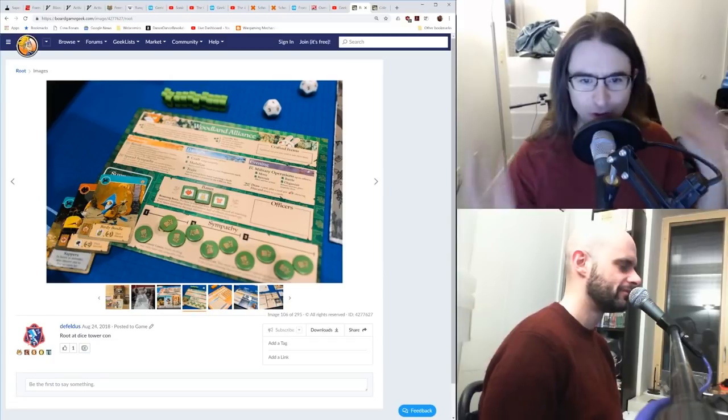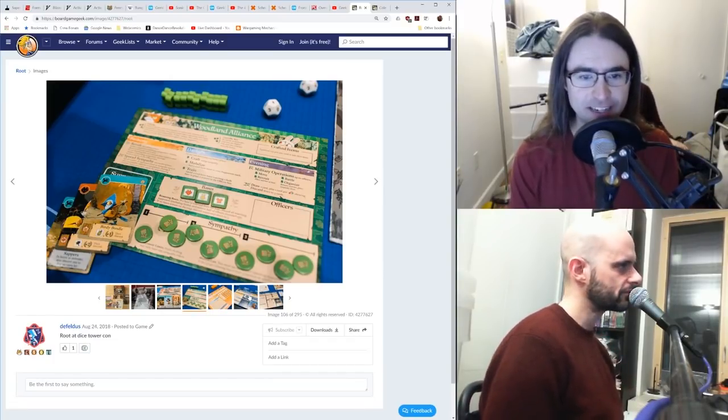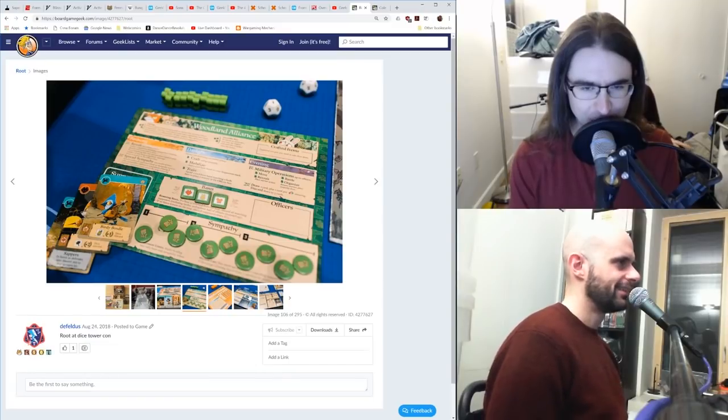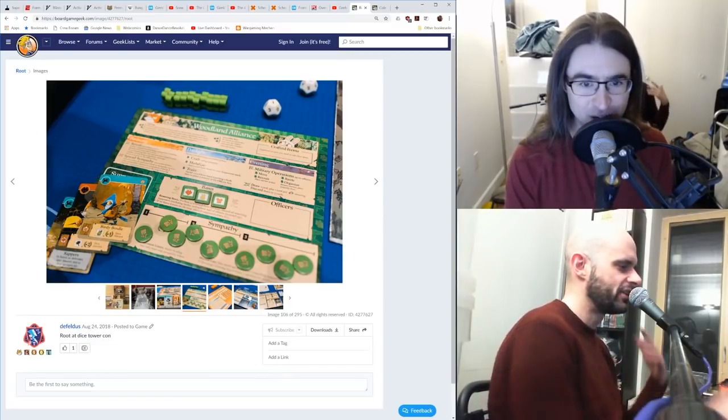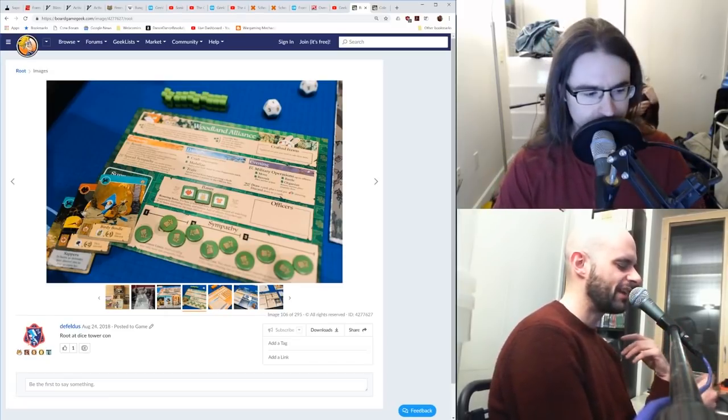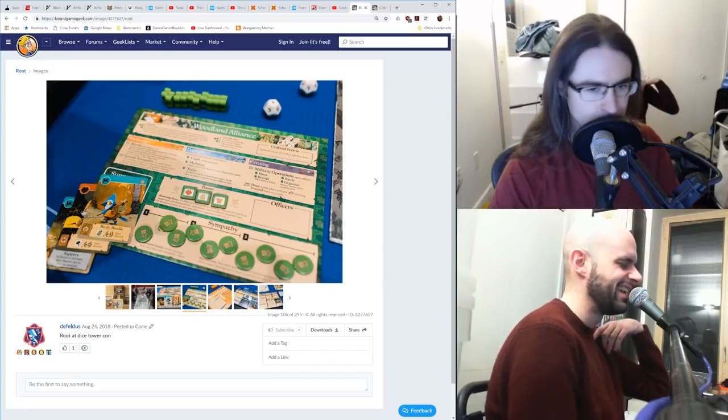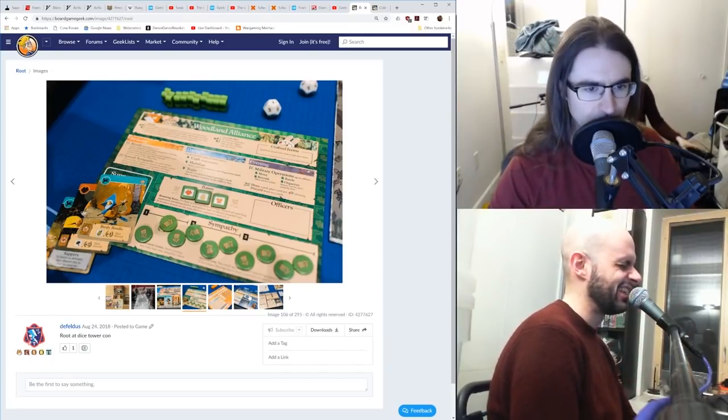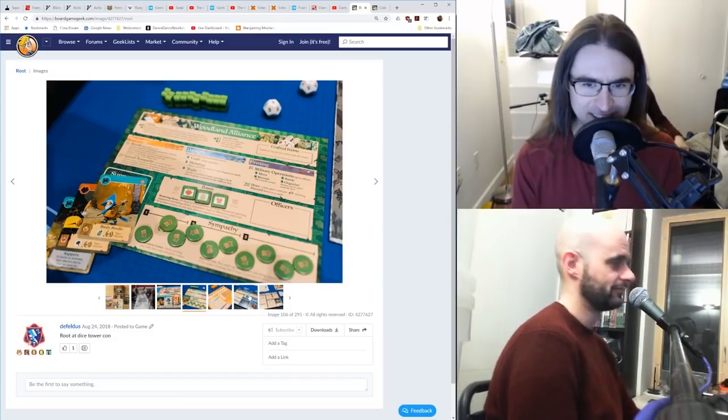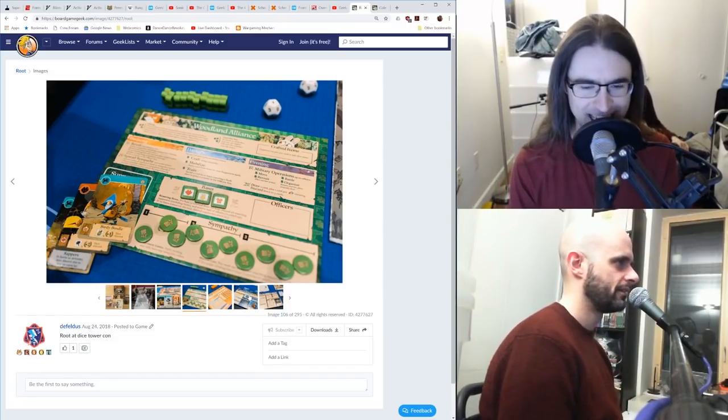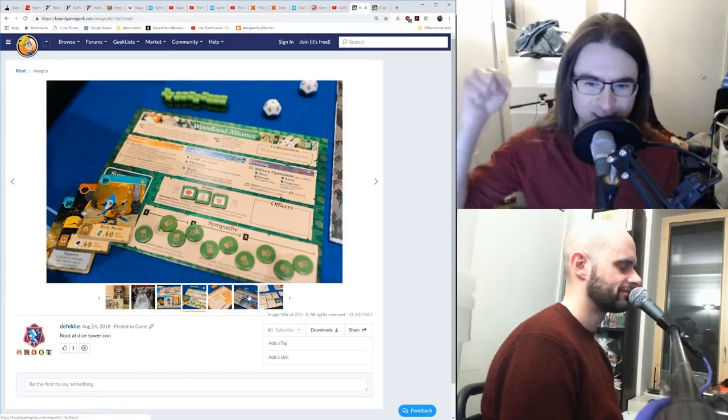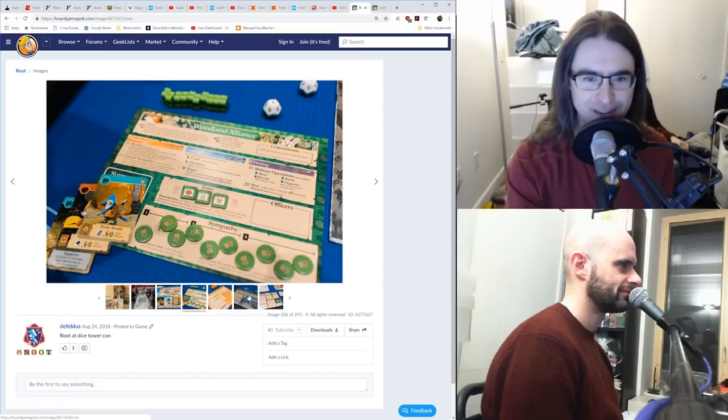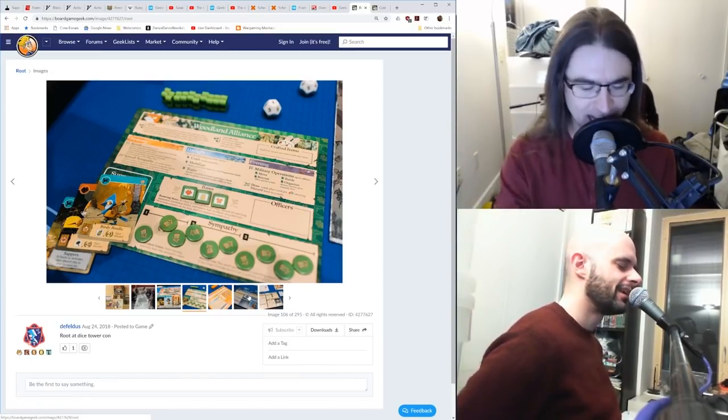The reason so many people think it's so complex is that it is a very difficult game to teach simply by the fact that it's so asymmetric. If you teach this game, you have to teach - if you've got three players, it's like you have to teach three games. You have to teach someone how to be the Woodland Alliance, someone how to be the cats, and someone how to be the birds. So my advice to you, if you want to play this game, is to read the goddamn rules yourself to understand how to play, and force the people you want to play with to read the rules themselves.